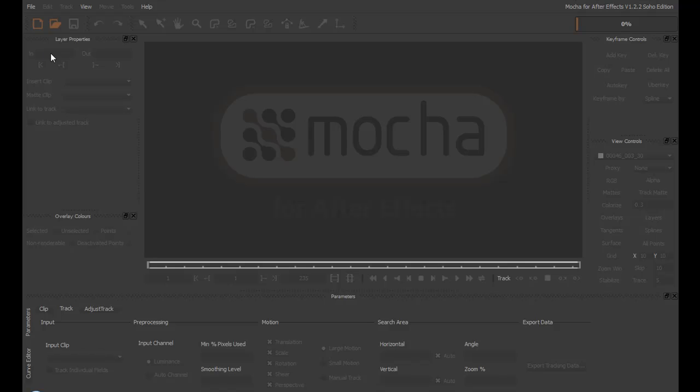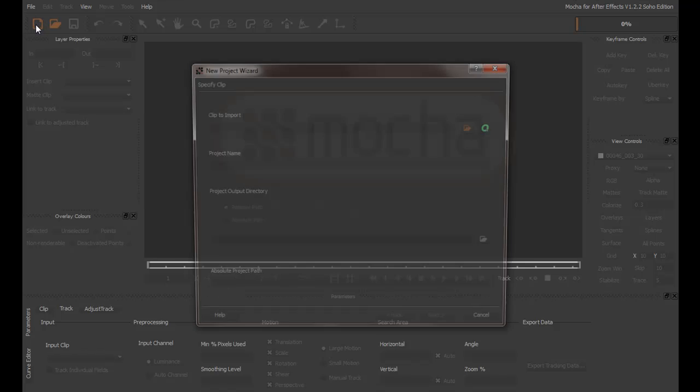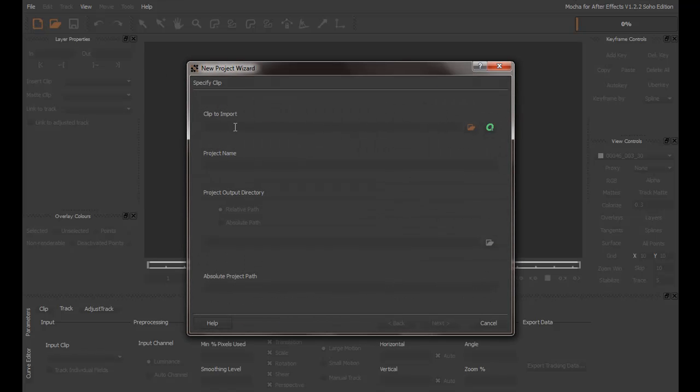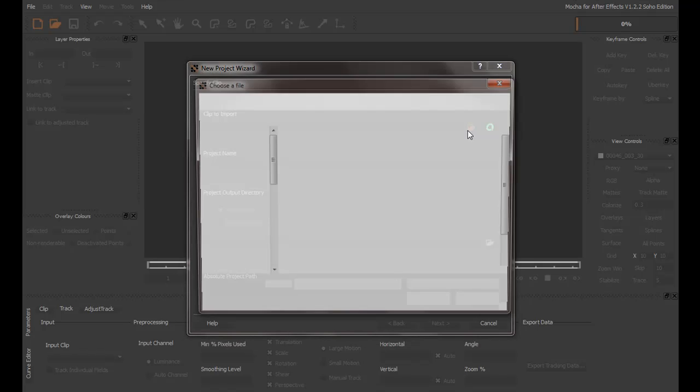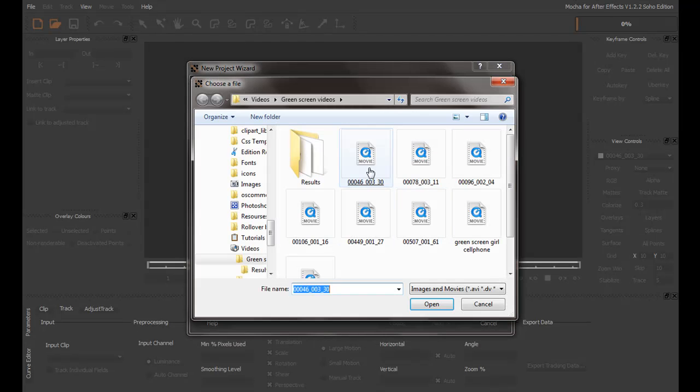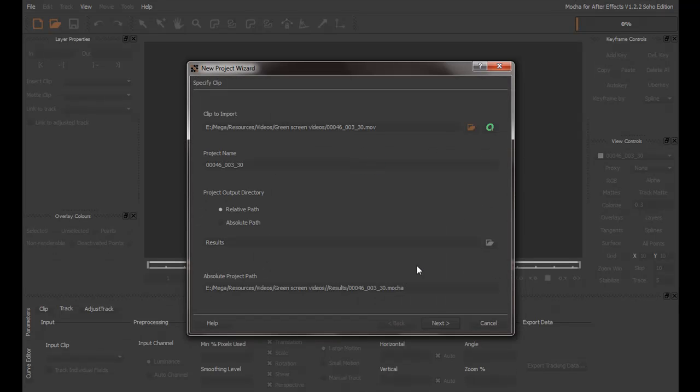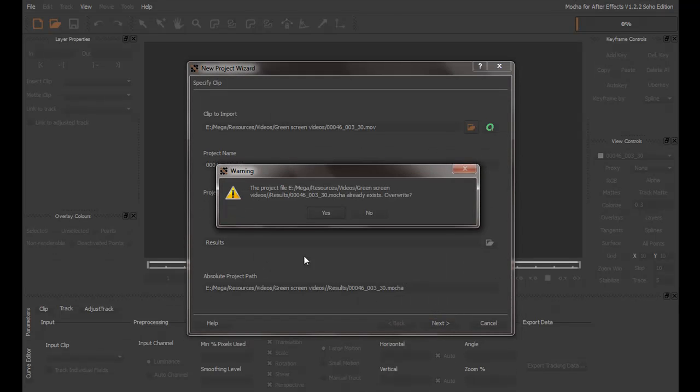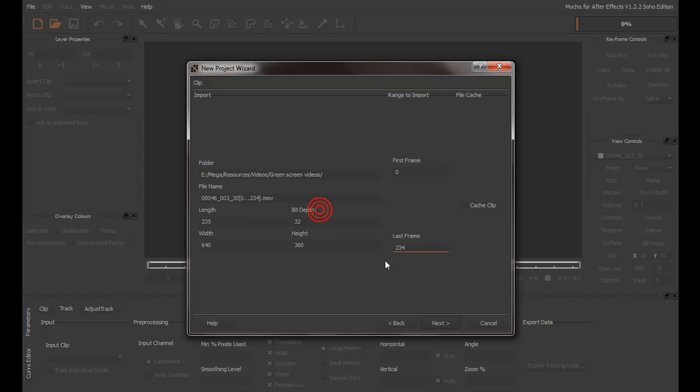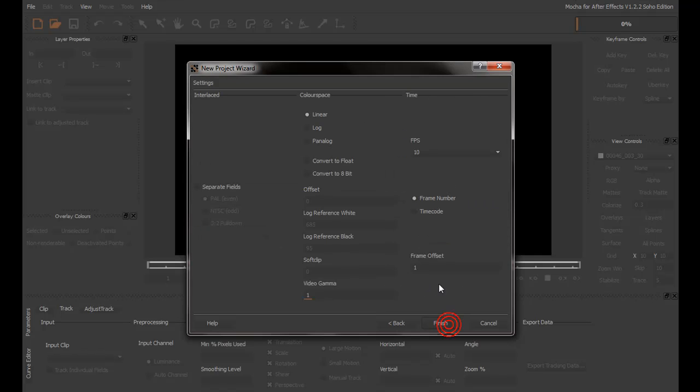Now, once here, we need to create a new project. We can do that by clicking this upper left-hand corner button to create a new project here. And under Click to Import, click this folder icon and browse for the clip. I will choose this one. Click Next. We will leave this window as it is. Click Next.